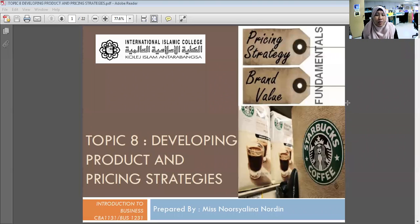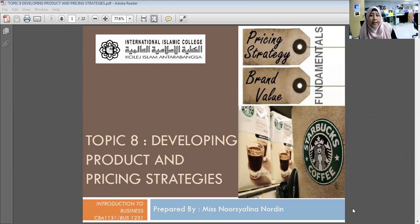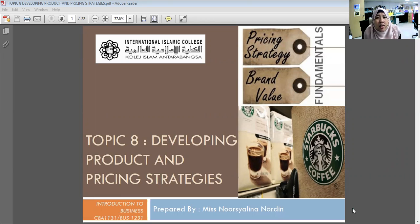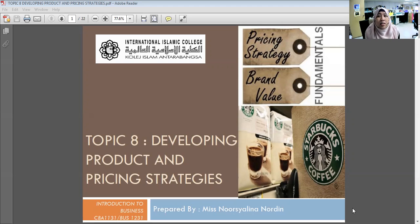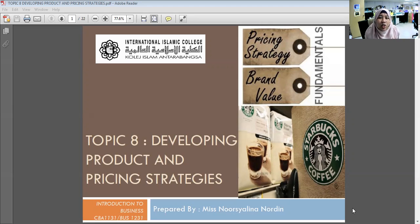Assalamualaikum warahmatullahi wabarakatuh and a very good afternoon to all. The time is 12:20. This video is for certificate students CBA 1131 and diploma students BUS 1231. The topic is about developing product and pricing strategies. I am Mr. Shabinan Rodin and this is a video lecture for topic eight.